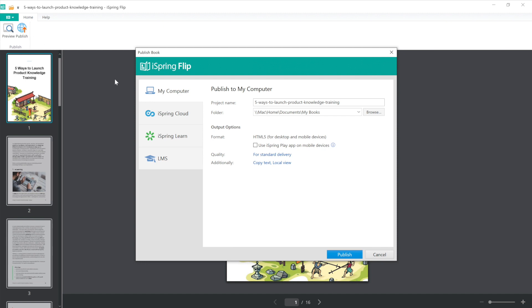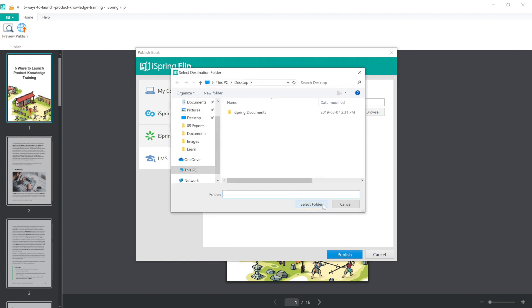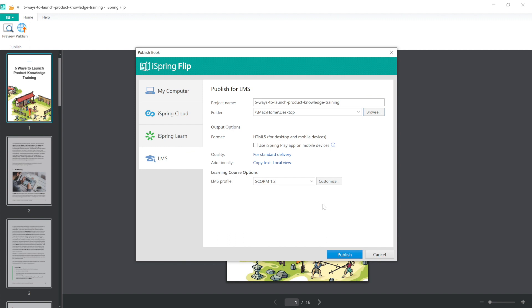I want to create a SCORM package, so I'll select the LMS tab. Now I have all my publishing options for an LMS. I can name my file and choose where my file will be saved. Here's where I can see the format, and if I want to I can select Use iSpring Play App, which will allow my viewers to download and access this book offline on their mobile devices.